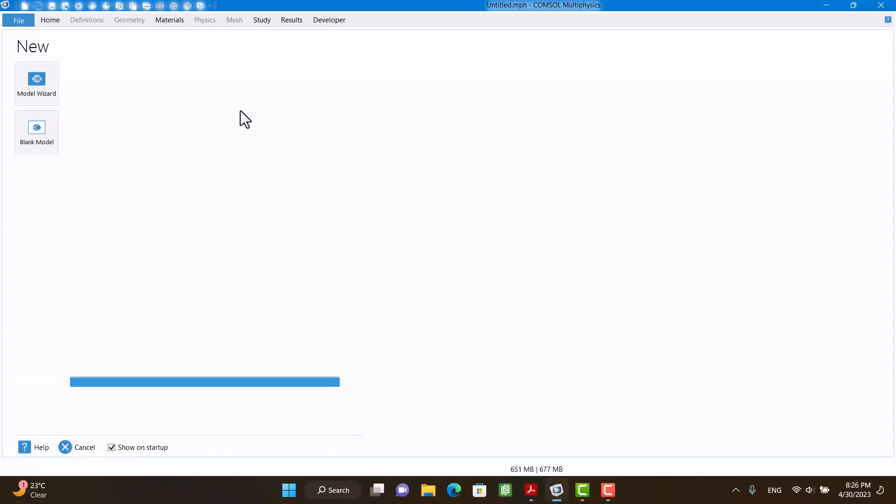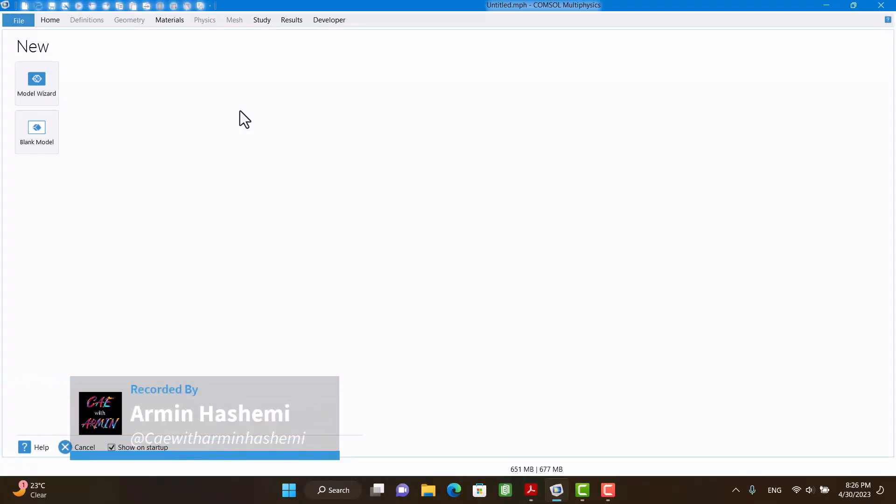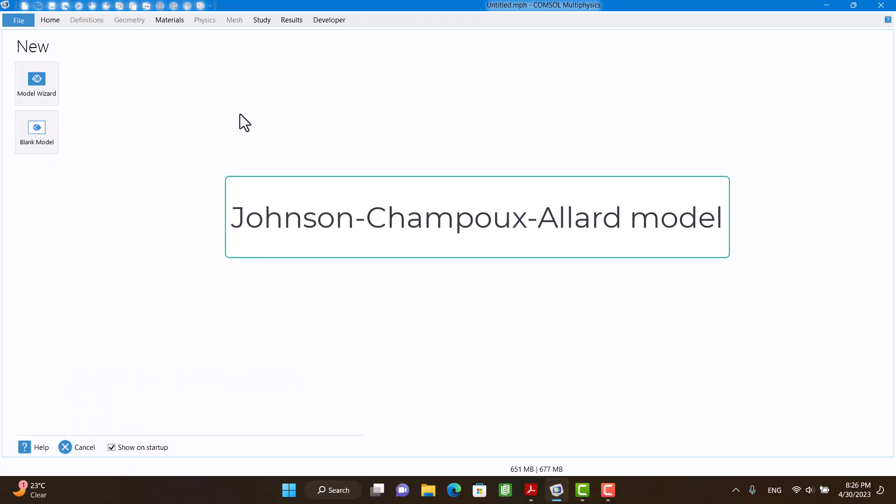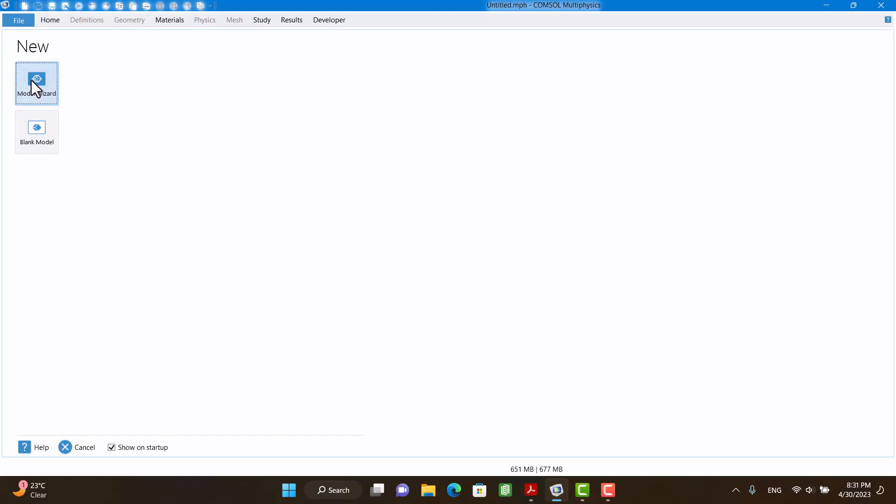Hello and welcome to my channel. I'm Armin, and in this video I would like to teach you how to calculate sound absorption loss of a sample with JCA method. First, I need an impedance tube. I'm going to click on Model Wizard 3D.